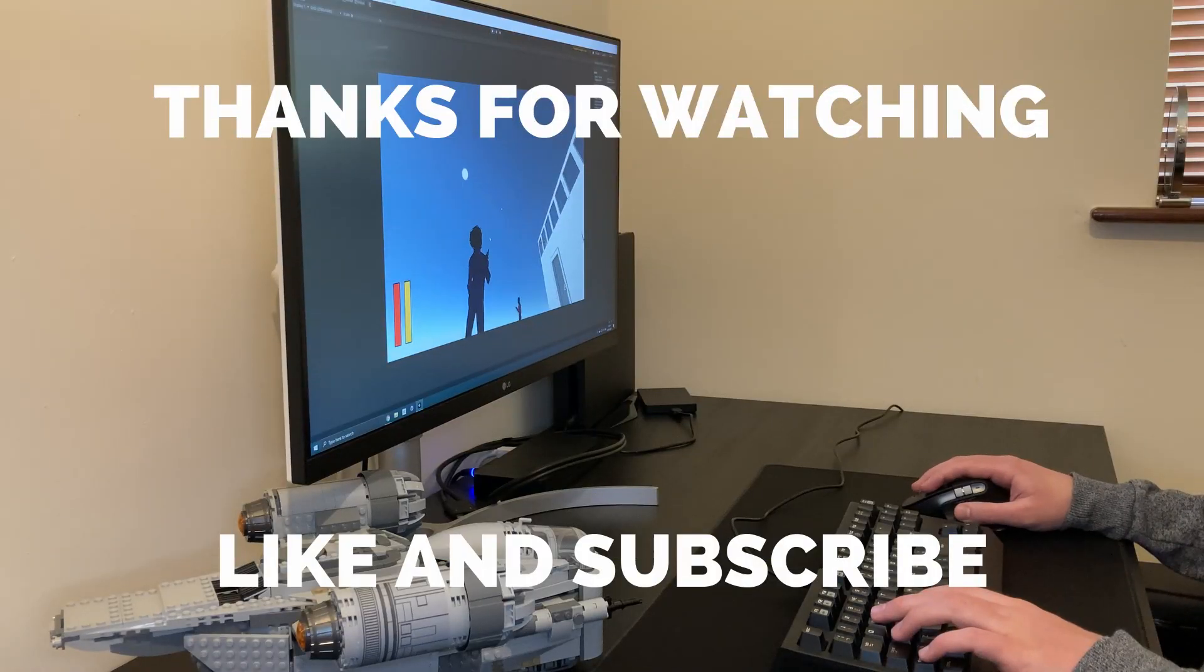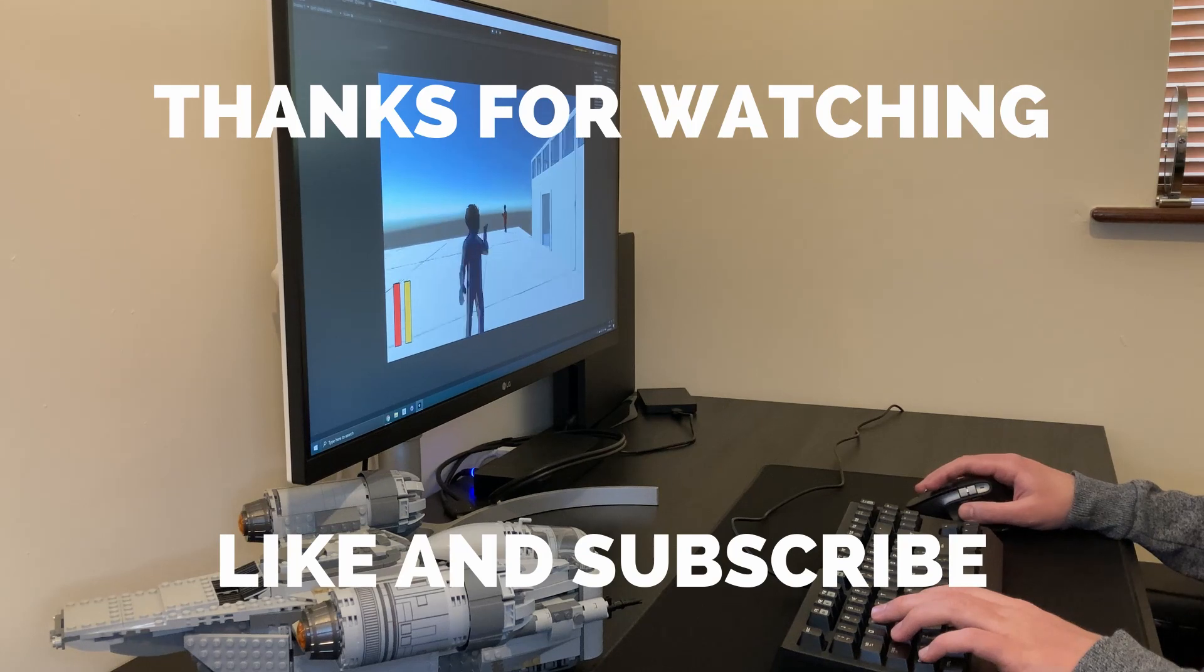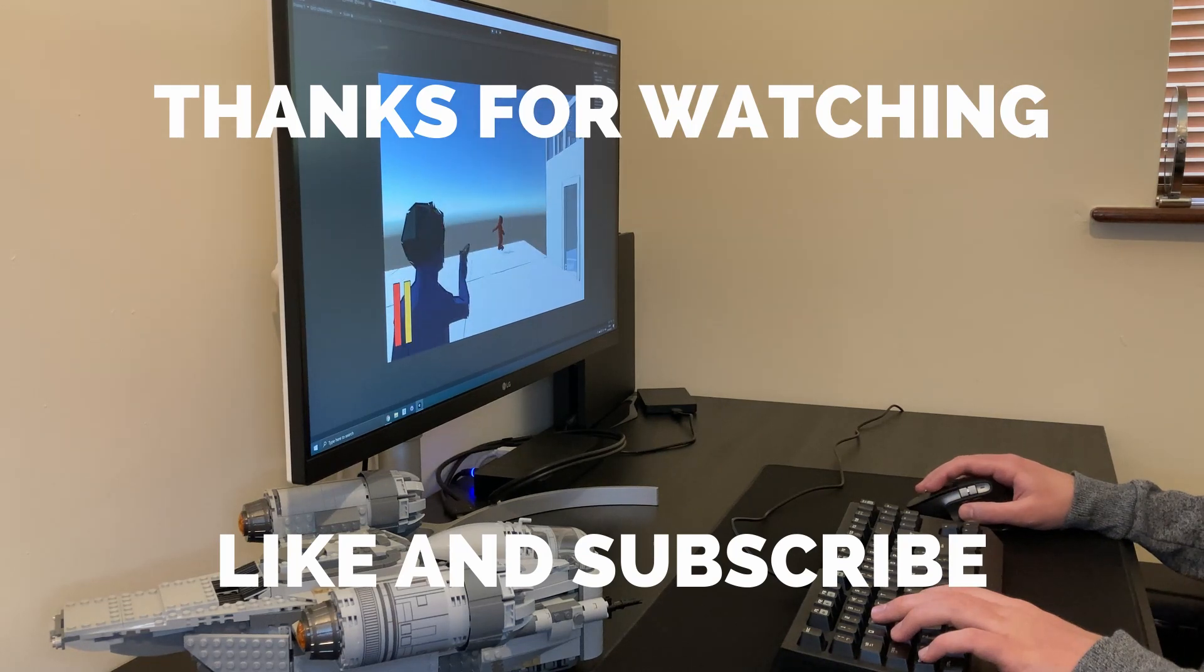You can find all the code links in the description. If you enjoyed the video, why not leave a like and subscribe for more? See you later.